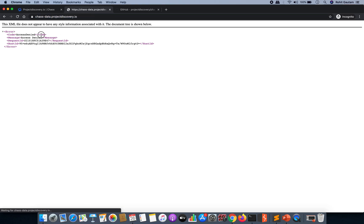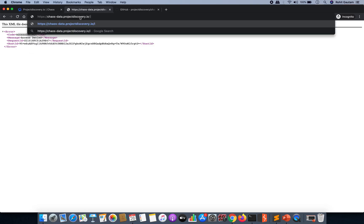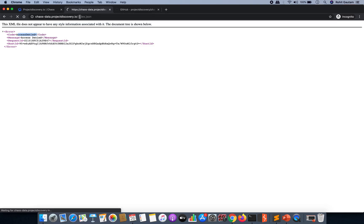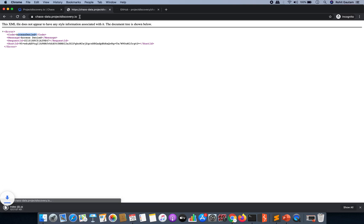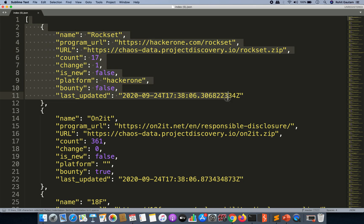That was this particular URL: chaos-data.projectdiscovery.io. Once you hit a request over here, you're going to get an access denied message. But when you write index.json over here, something gets downloaded into your computer.